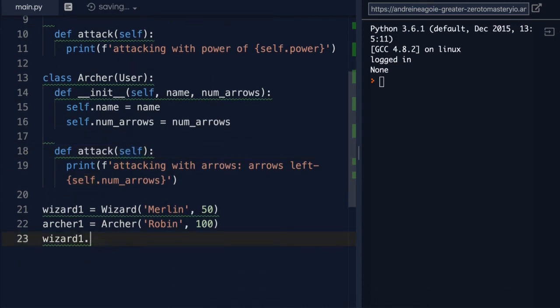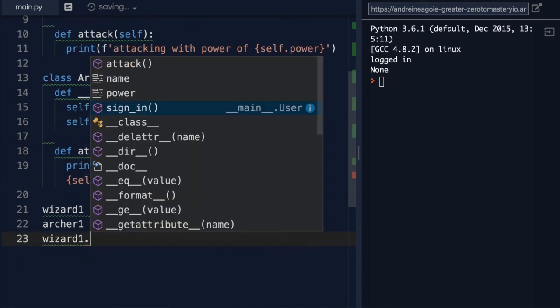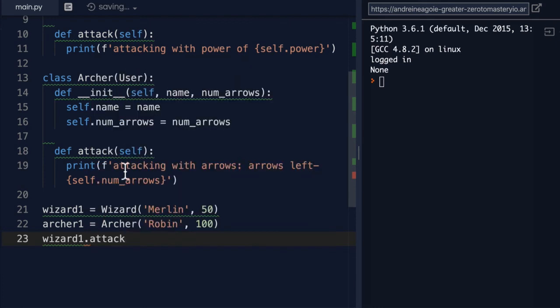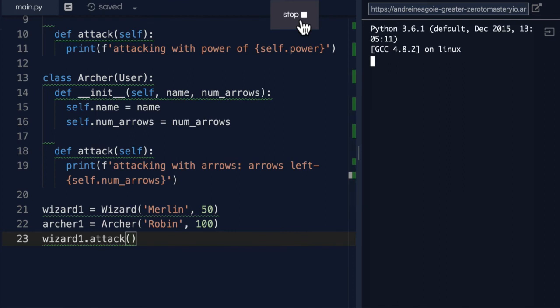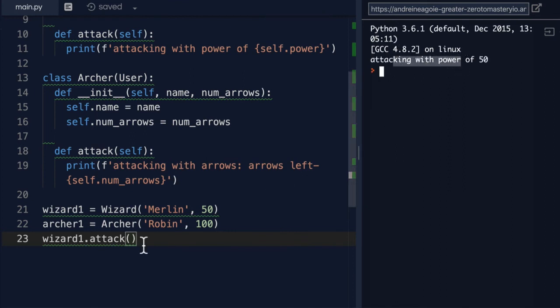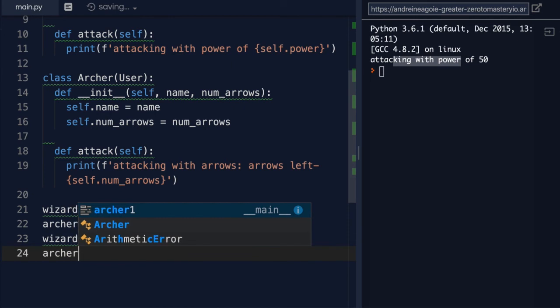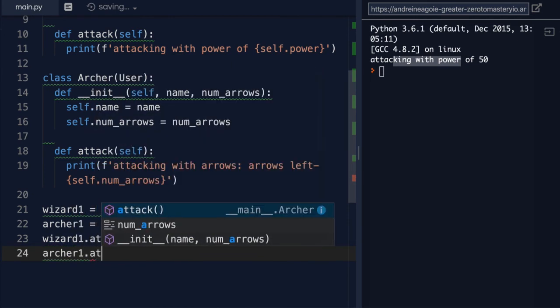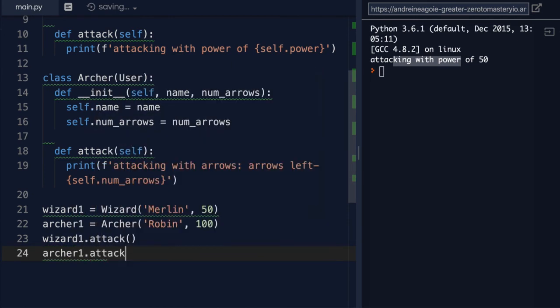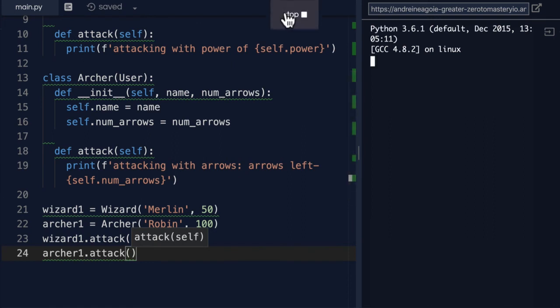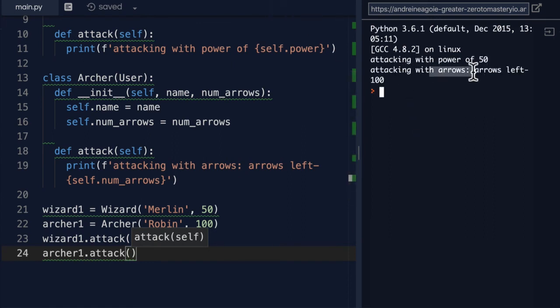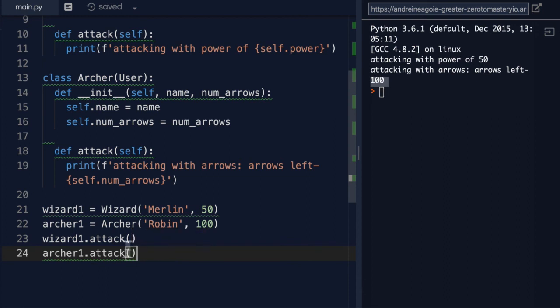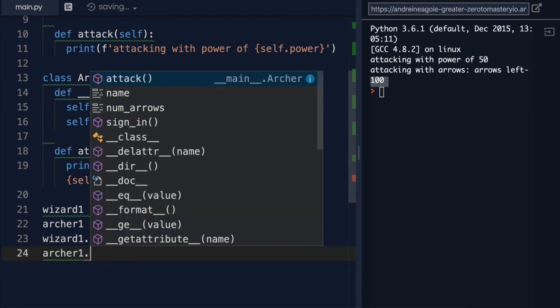If we scroll down, we go to wizard dot. We see that we have name, power, and attack. If I click attack here and I run, we see that I'm attacking with power of 50. If I do archer1 dot attack, in that case, I'll get attacking with arrows. Arrows left, 100. But both of these have the sign-in function at the same time.